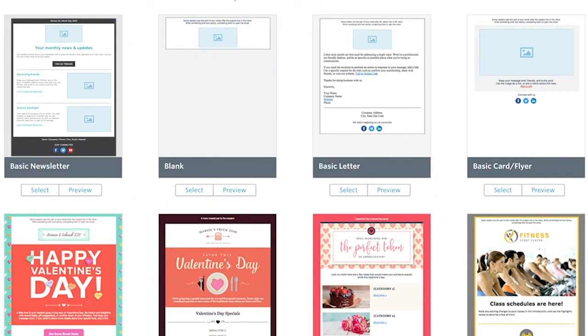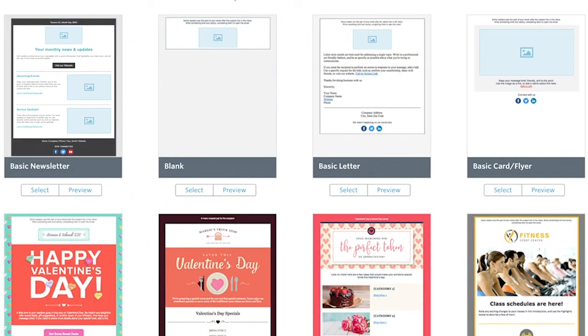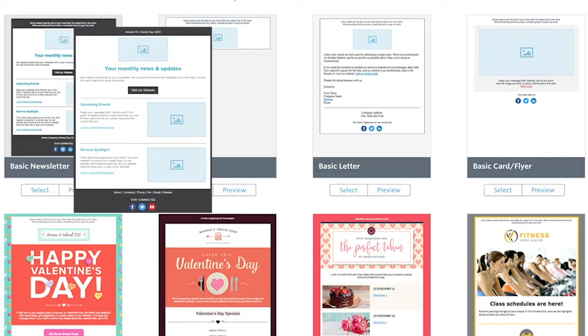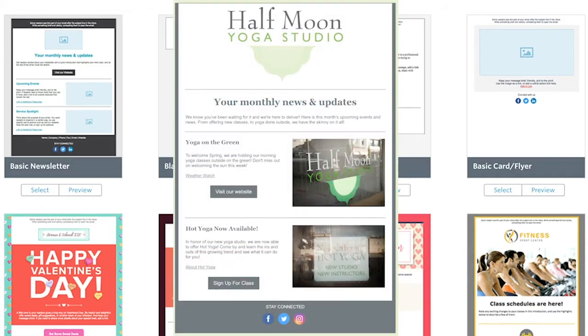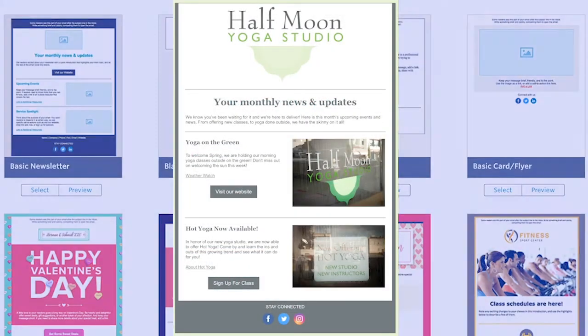When you create an email, you can choose any of our pre-existing templates to get you started off on the right foot. But did you know that you can also use one of those templates to create a master template that'll save you time and keep all of your emails consistently beautiful?